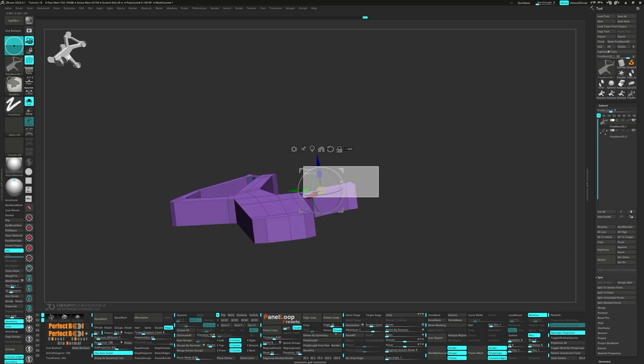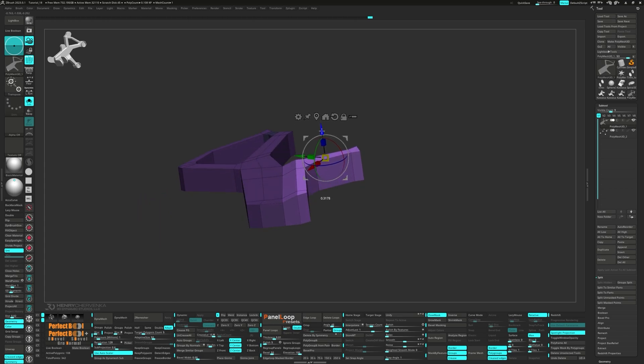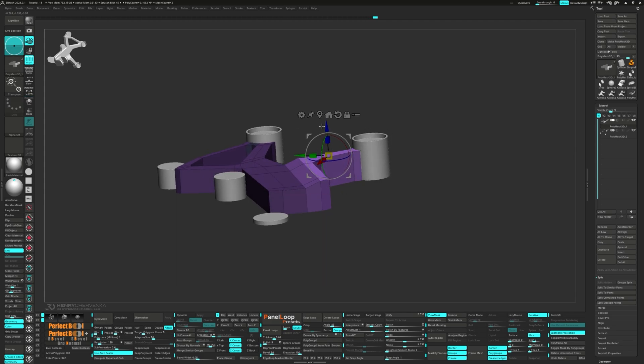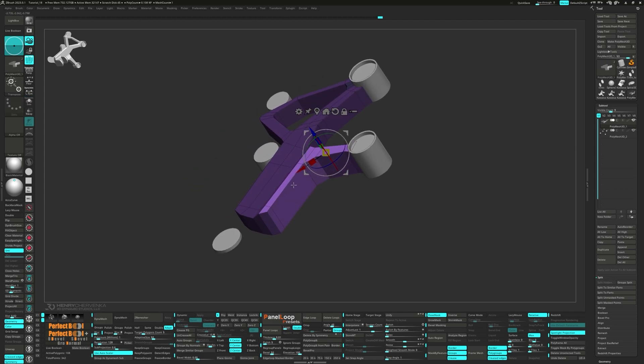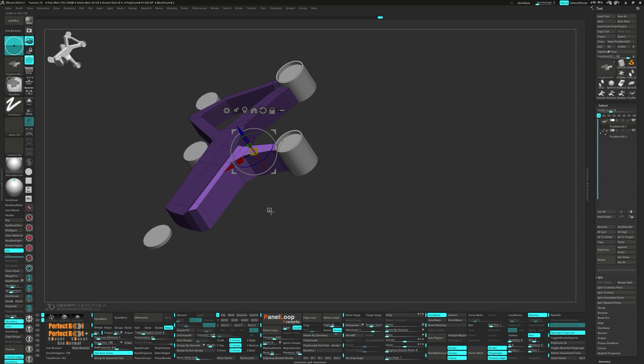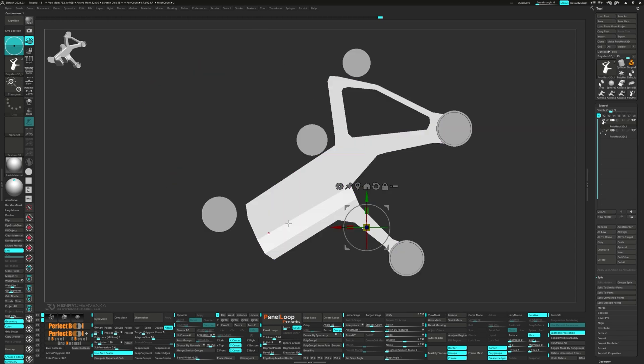So as you can see, IMM brushes are a super powerful tool for hard surface modeling in ZBrush. They speed up your workflow, ensure uniformity, and open up a world of creative possibilities.